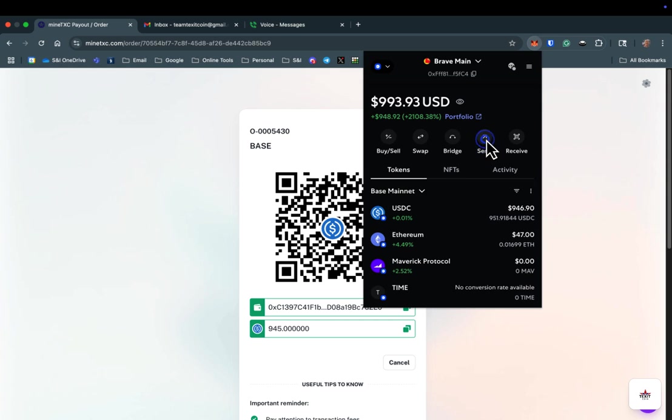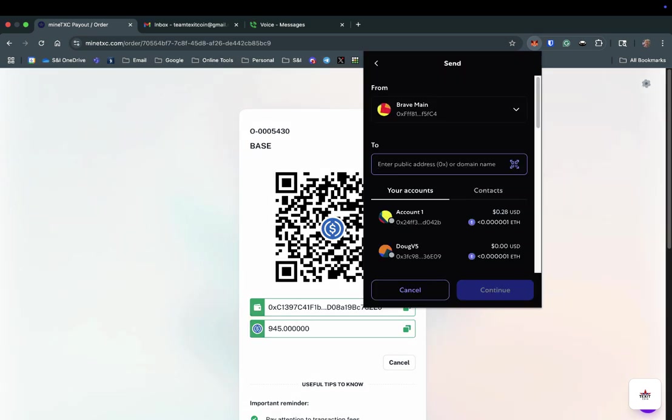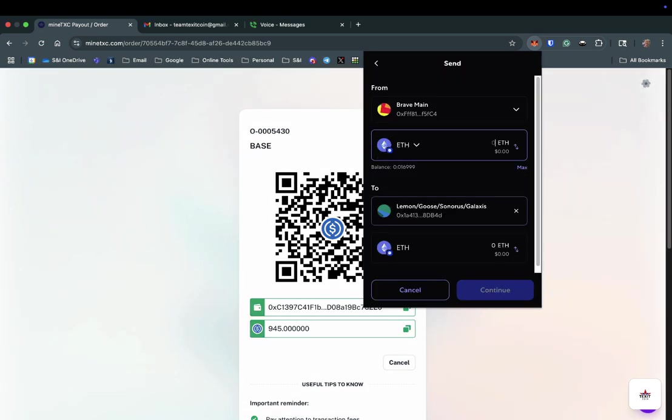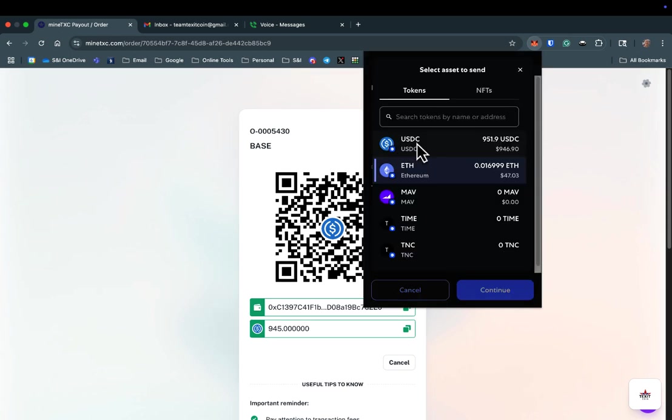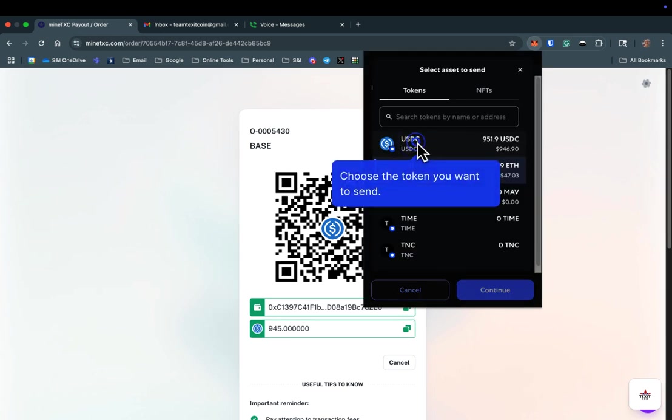Select the send option, then paste the wallet address you copied previously into MetaMask. Click here to choose your payment method. In our example, we chose to pay with USDC, so we will choose USDC from the list of cryptocurrencies we could send. You will choose whichever cryptocurrency you indicated in the previous steps.